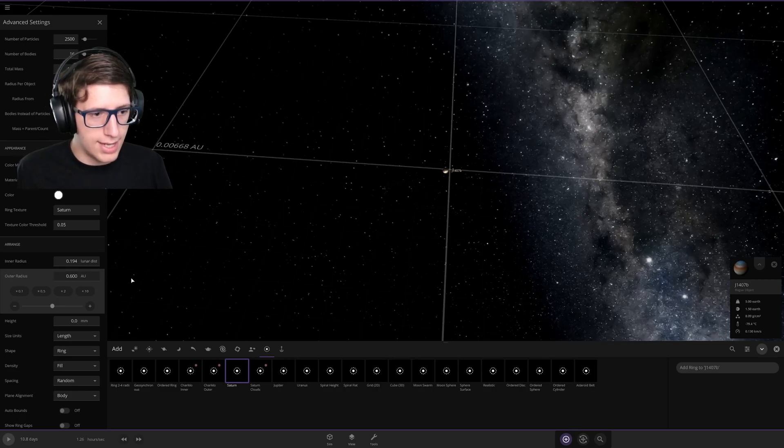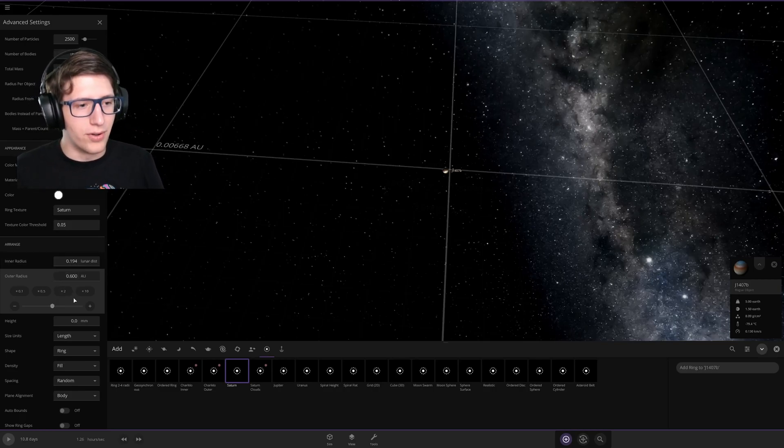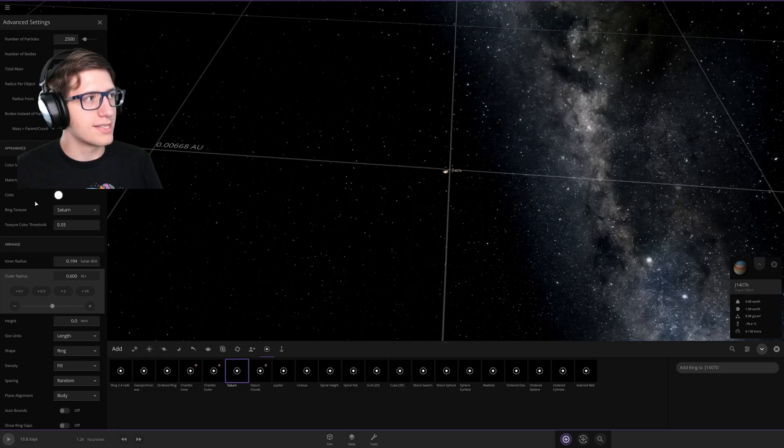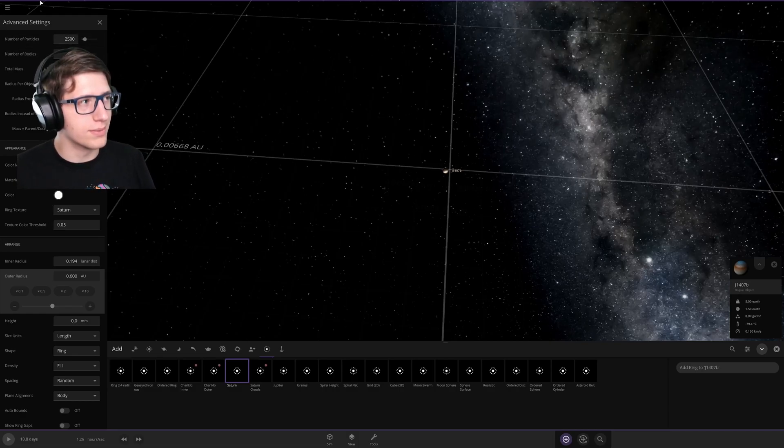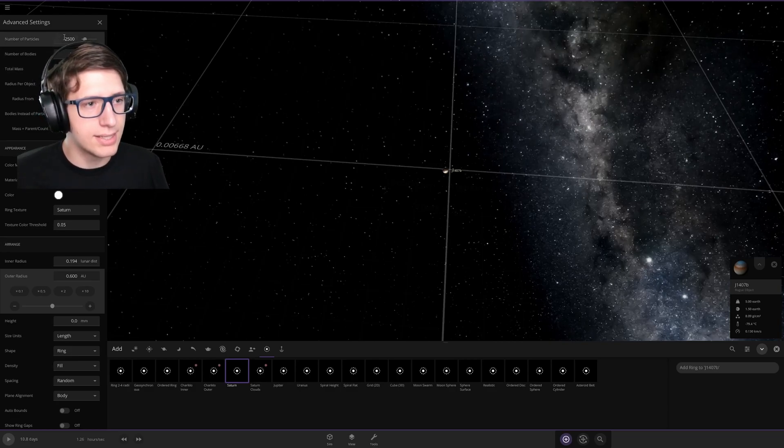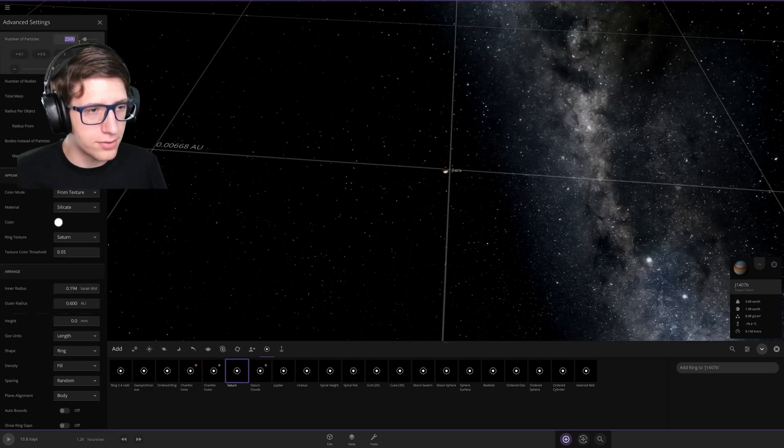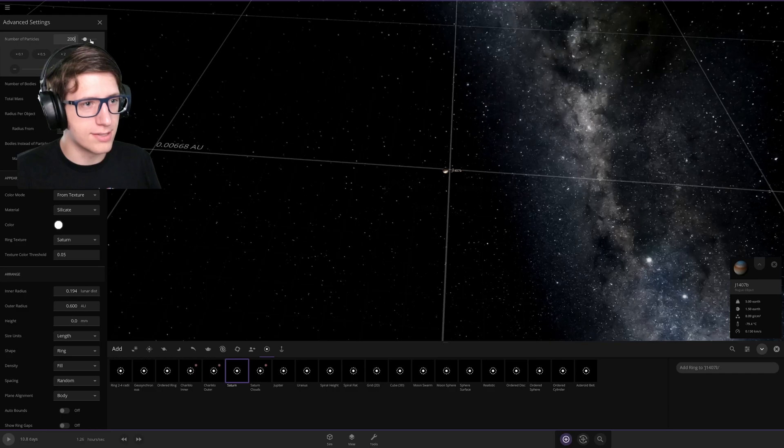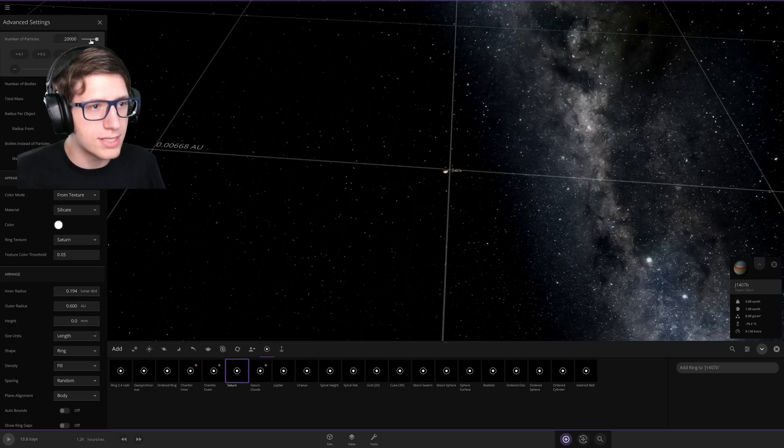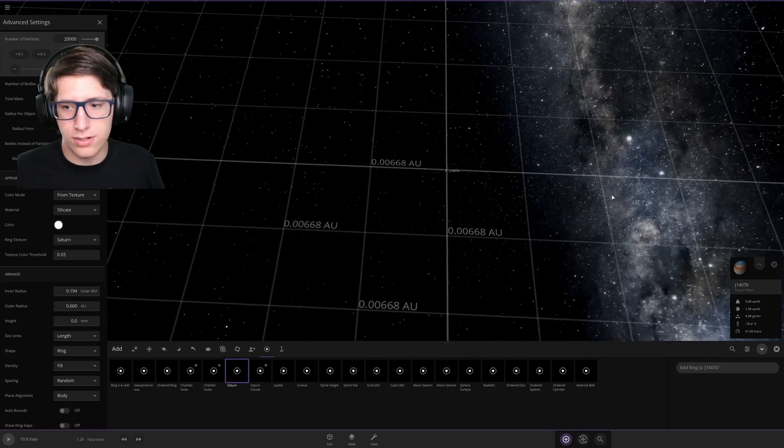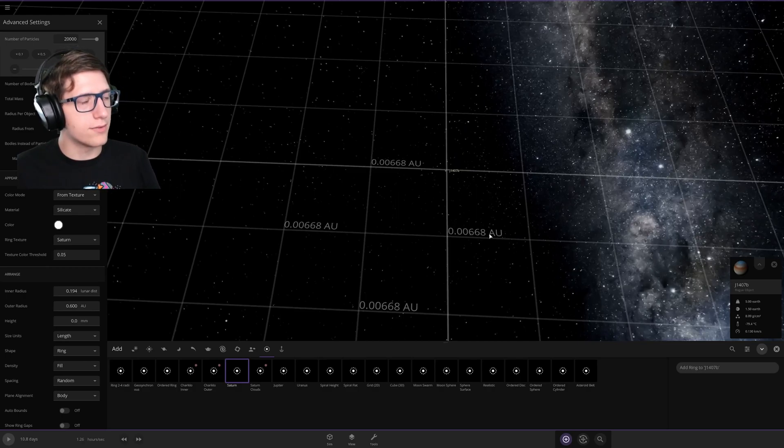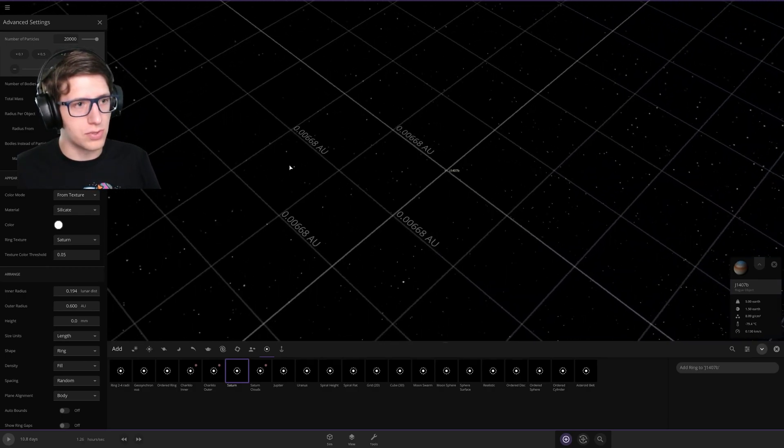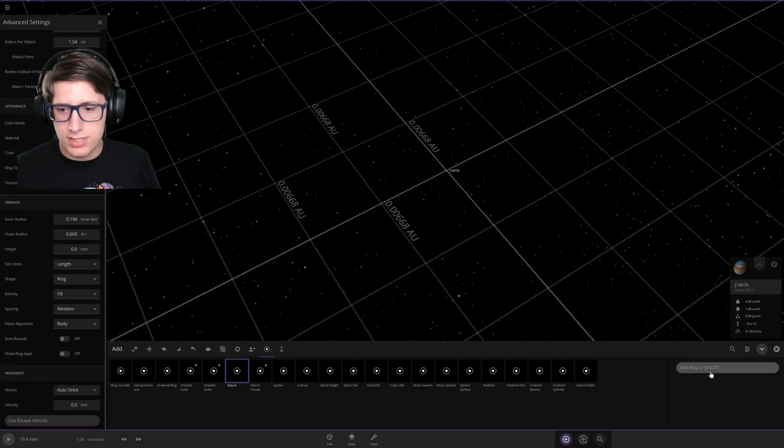That's a lot. That's 0.6 astronomical units. That's pretty large, that's impressive. We'll put it in scale of solar system in a moment. Number of particles, we're going to pump that up so it doesn't look really empty. It's going to lag my computer, but that's why I have a Ryzen 9 5950X, literally for this reason. Let's just add it.